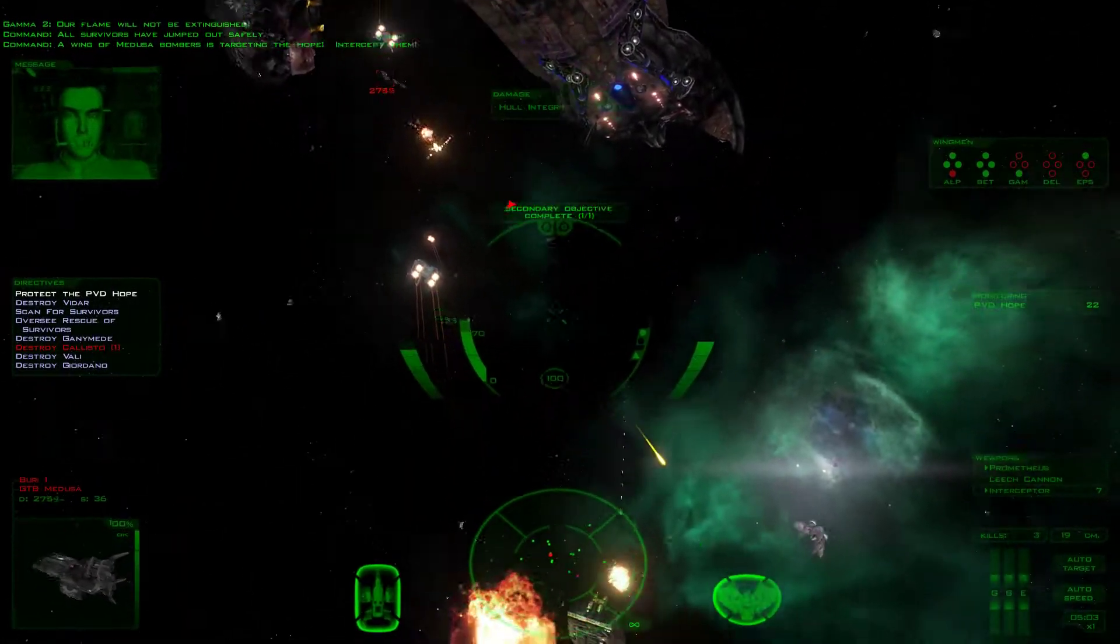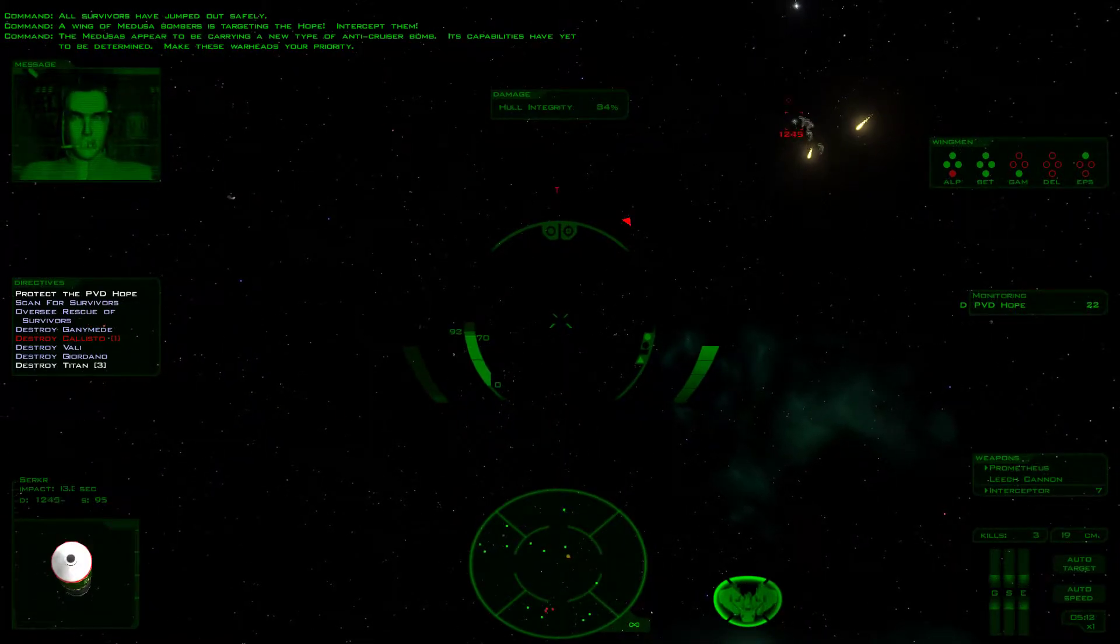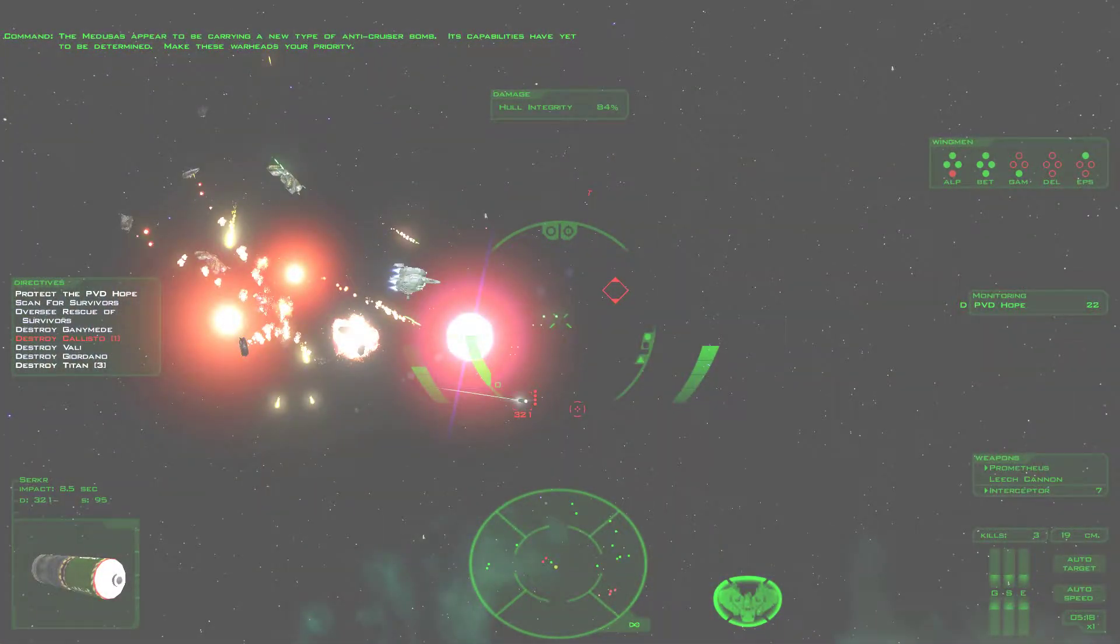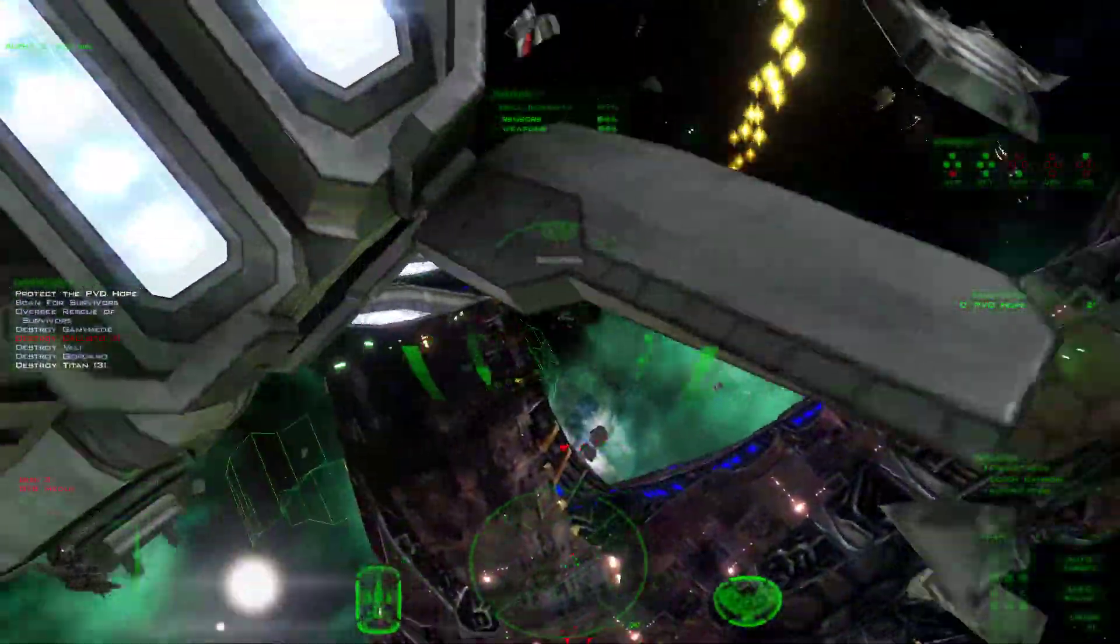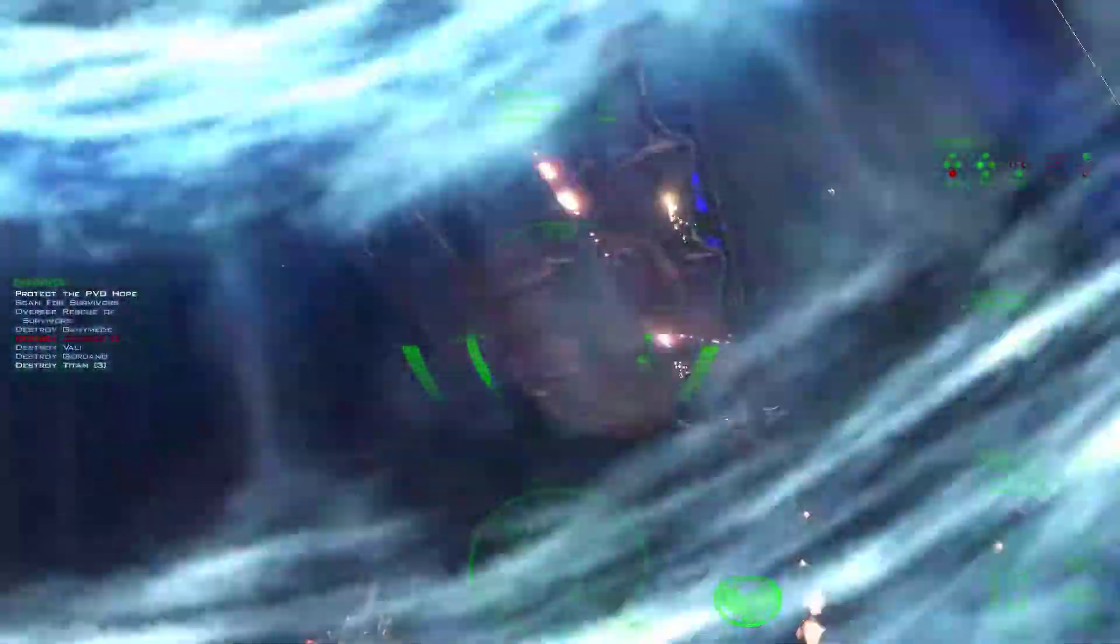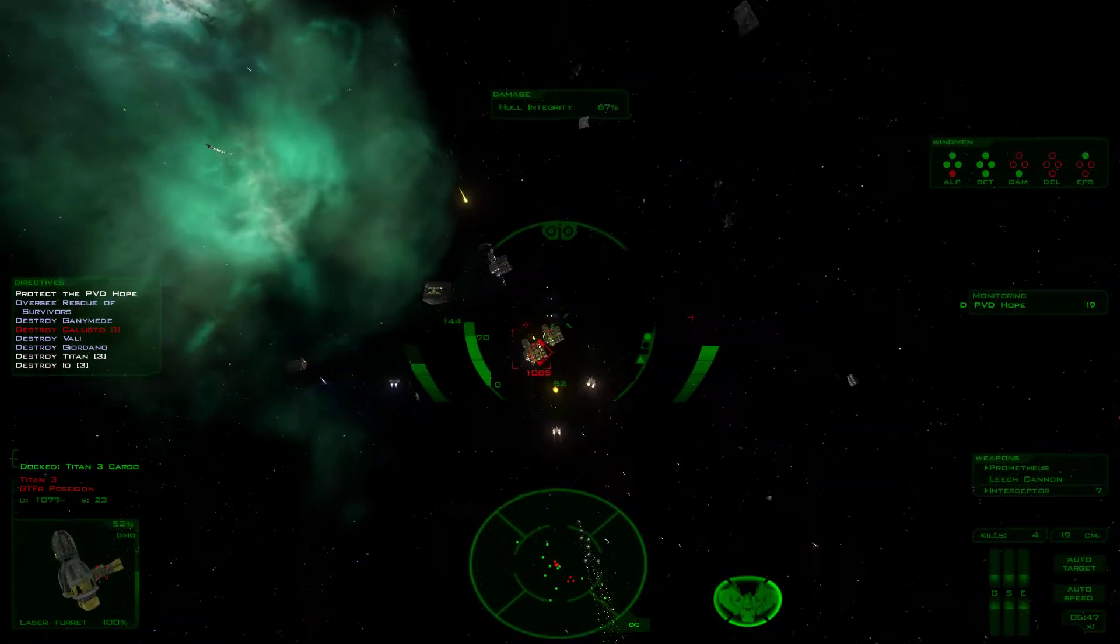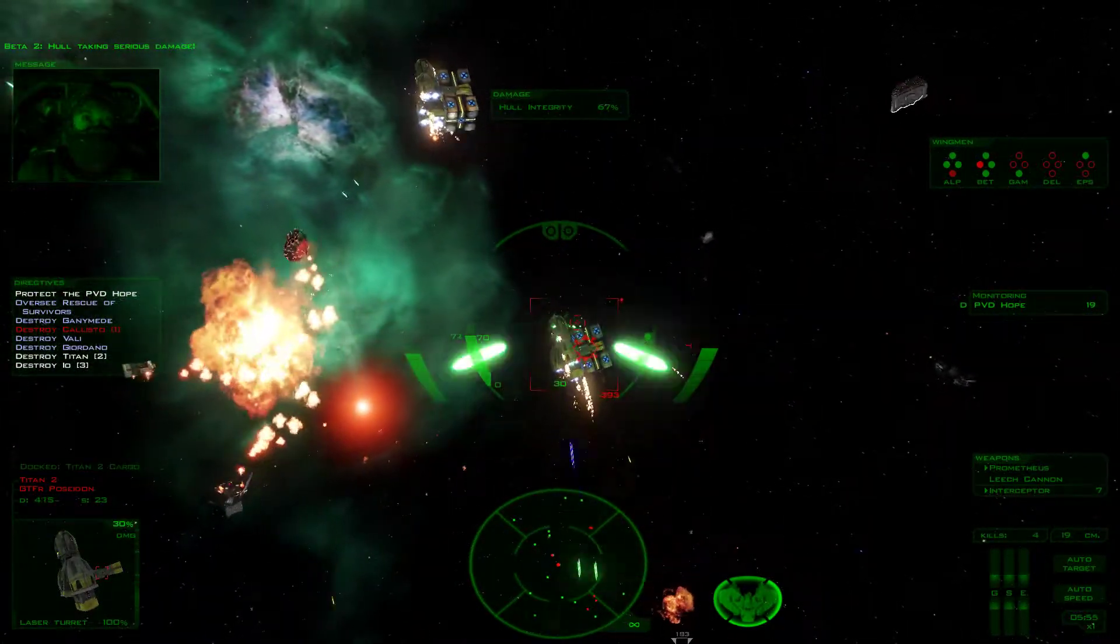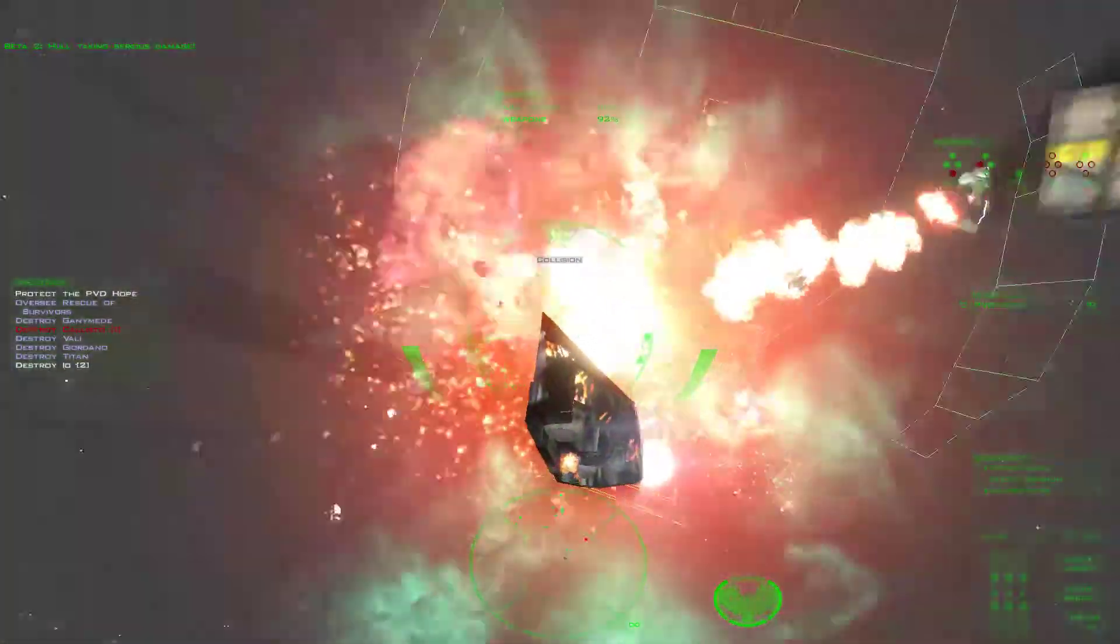A wing of bombers is targeting the Hulk. Intercept them. The Medusas appear to be carrying a new type of anti-cruiser bomb. Making the warheads your priority. That's serious damage! Damn it!